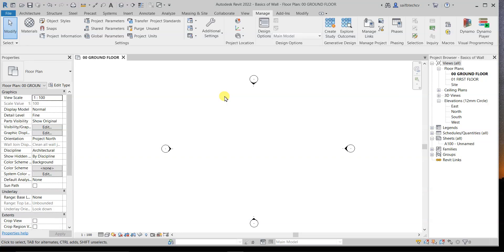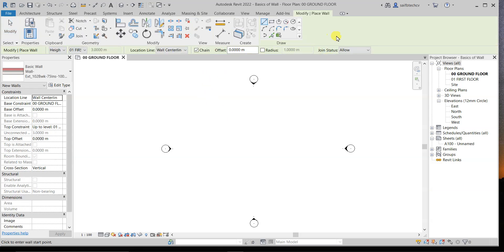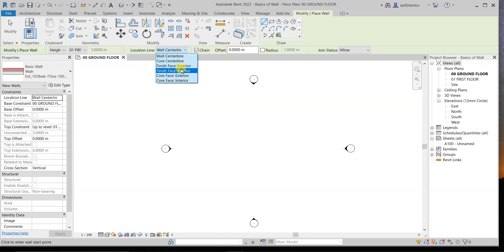In this lecture we will focus only on the location line, which is very important. I will type 'WA' from my keyboard to activate the wall command. If you look here, you will see this is our location line, and right now it is set as Wall Center Line. We have these options available — the most important one is Wall Center Line, and then we have Finish Face Exterior and Finish Face Interior.